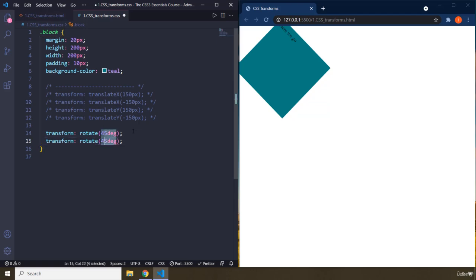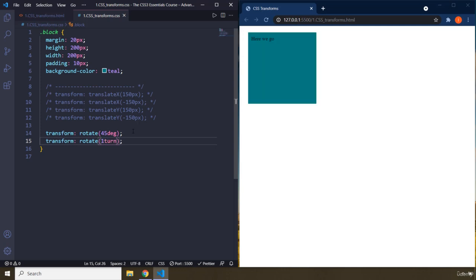Then you can provide other units as well. For example, we have turn in CSS as well, which is a relatively new and cool unit. So one turn is 360 degrees. There we go. So if I say one turn, it means that it has turned by 360 degrees.